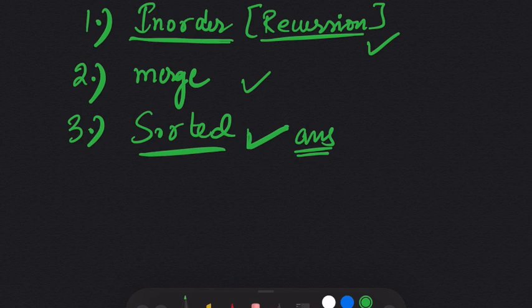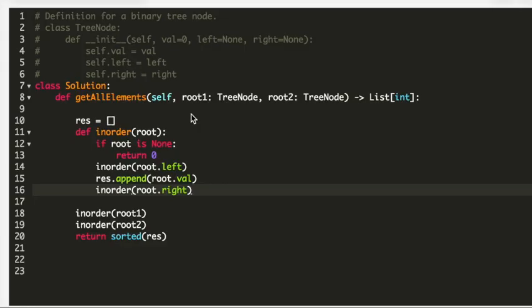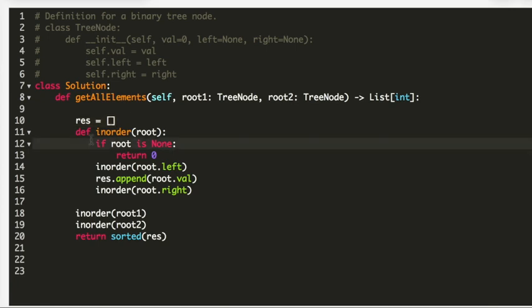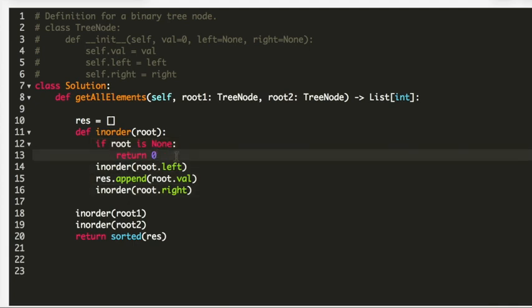Please give this video a thumbs up — it really motivates us to make more videos and helps us grow. Now let's see the code. I am going to use in-order traversal for this question. On line 10, I initialize an empty list named 'res' which will hold our output. On line 11, I call the helper function 'inorder' passing the root.